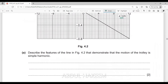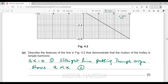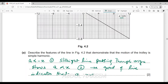Describe the features of the line that demonstrate that the motion of the trolley is simple harmonic motion. For SHM, acceleration must be directly proportional to x but opposite in direction. Feature one: straight line passing through the origin, which shows acceleration is directly proportional to x. Feature two: negative gradient of the line indicates that acceleration and displacement are in opposite directions. These are the two required features.